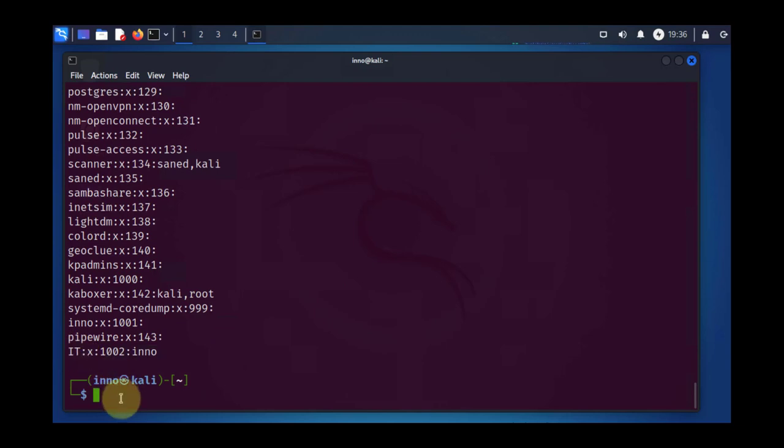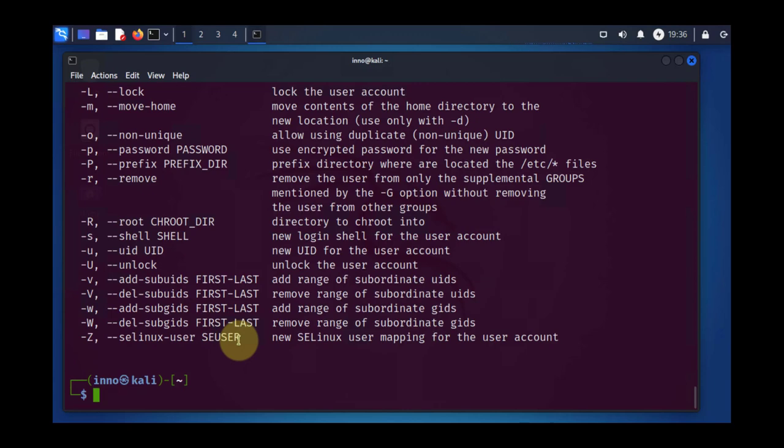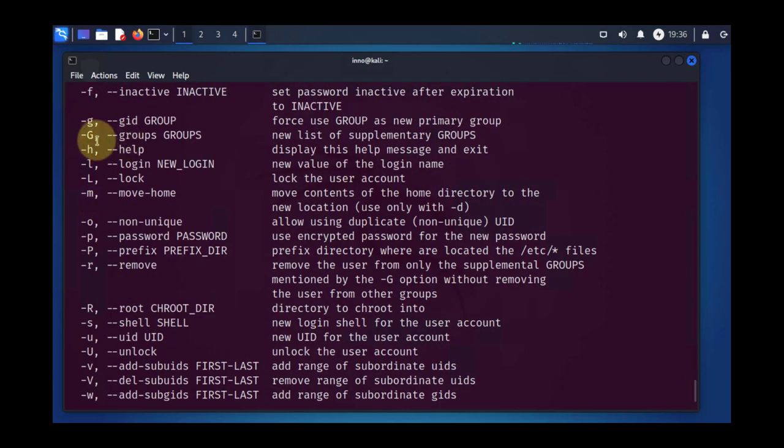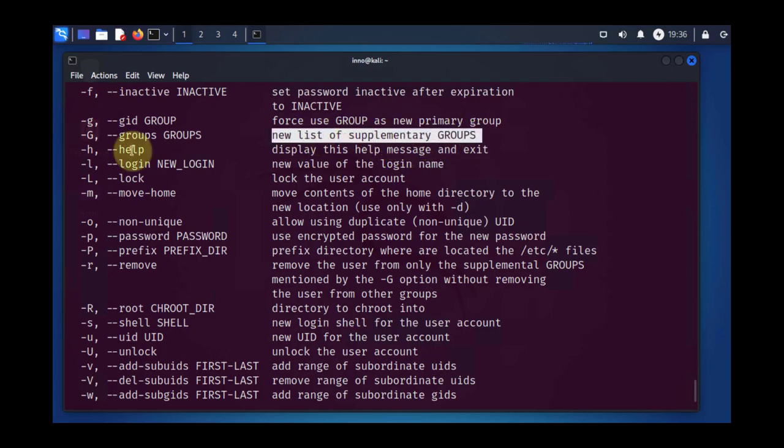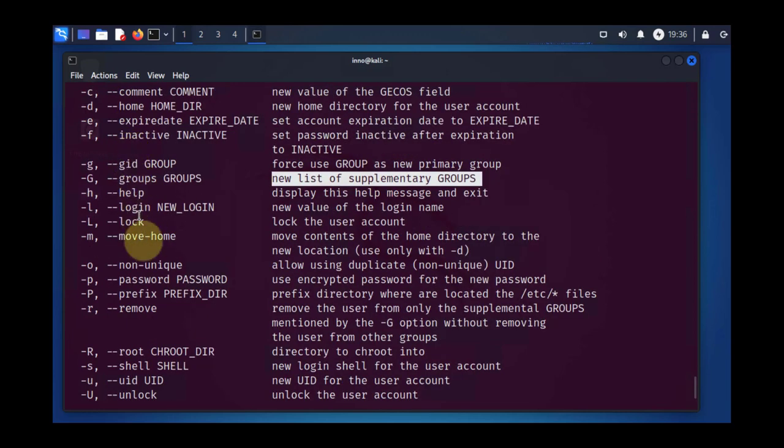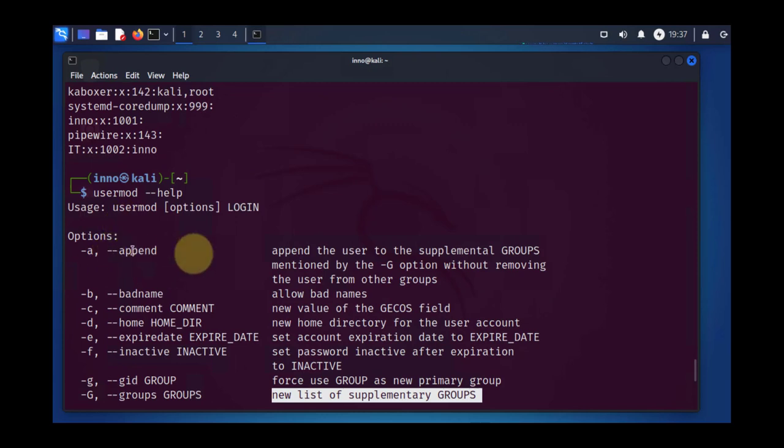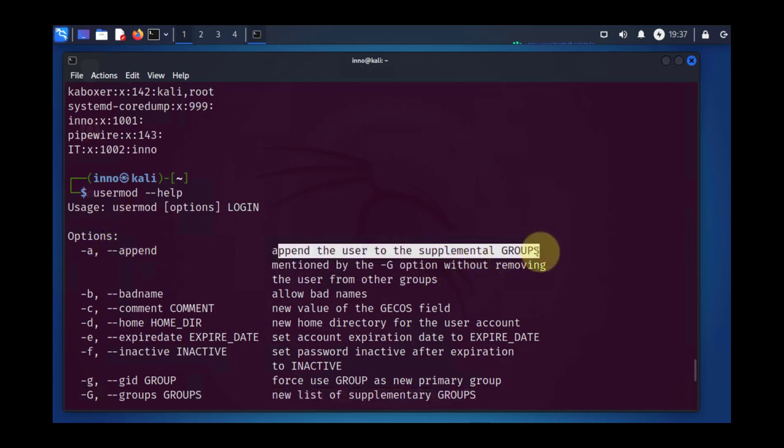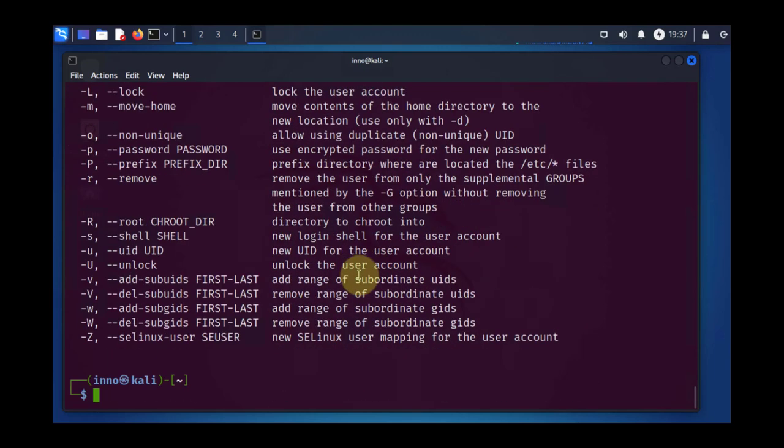Now there's something to watch out when you're adding users to a supplementary group because a user has a primary group and then supplementary. One thing to watch out for is to make sure you're using the -a flag. You have uppercase -G for the supplementary groups. And then there's the -a for appending. So you want to make sure you're appending a user to a supplementary group. If you don't use -a, they'll get removed from all the other groups.